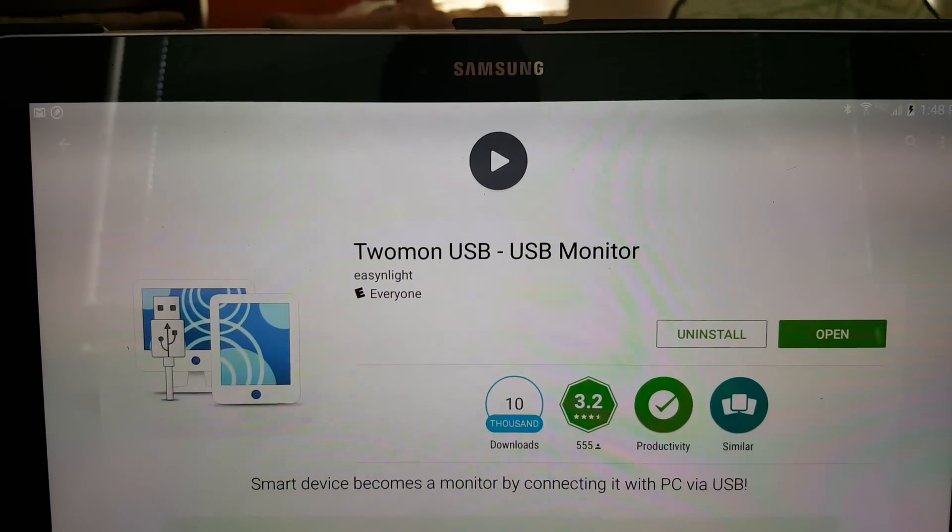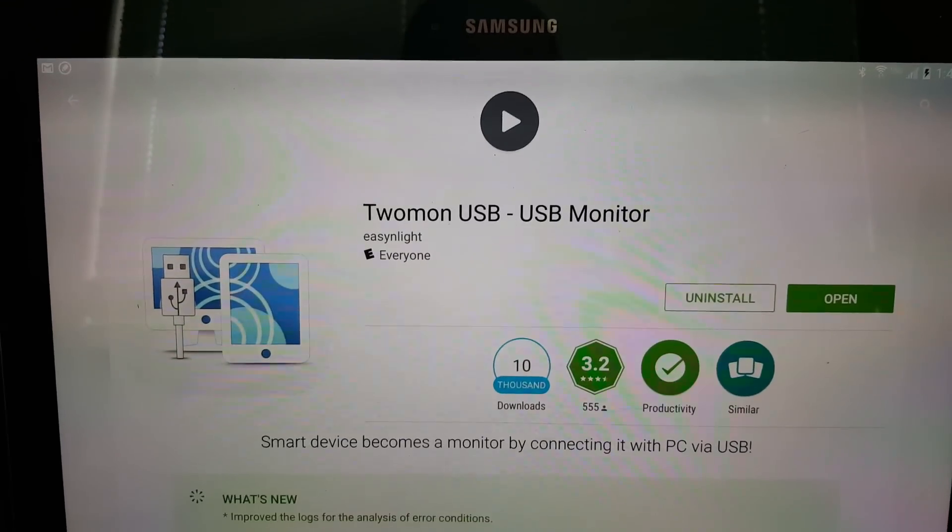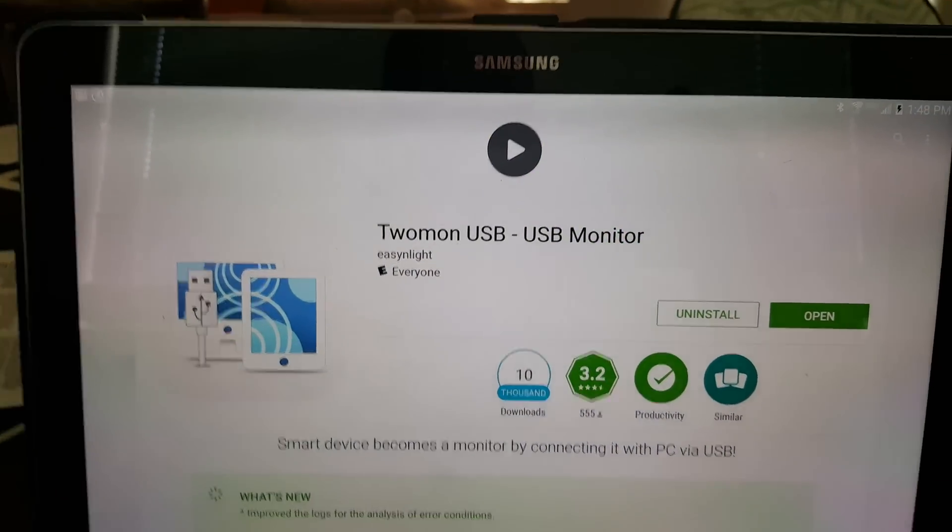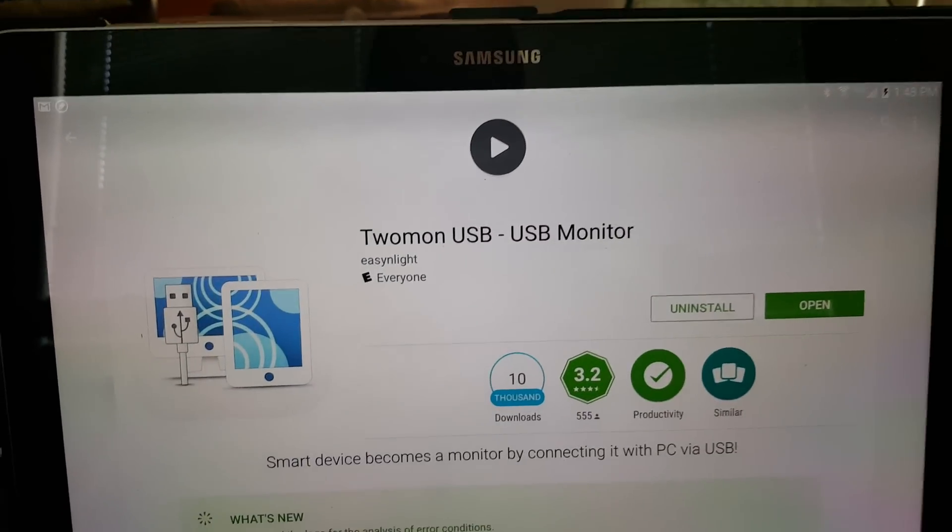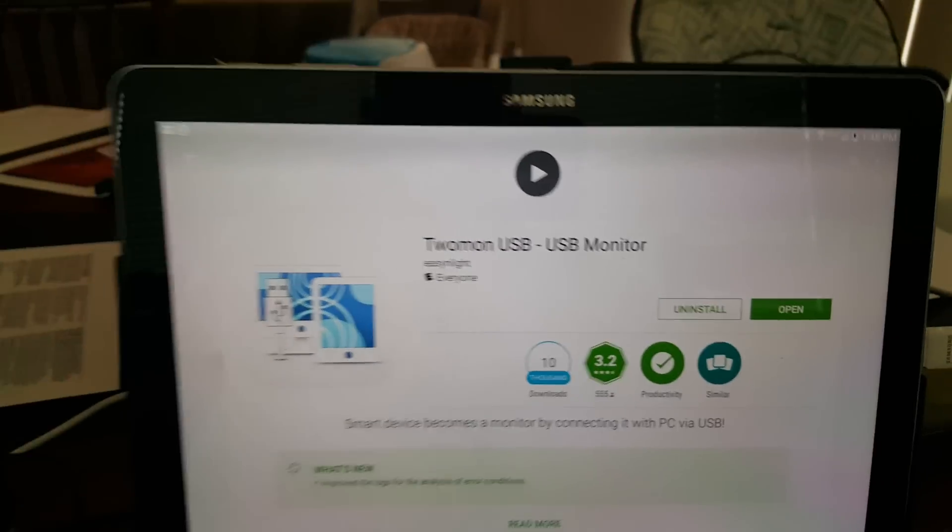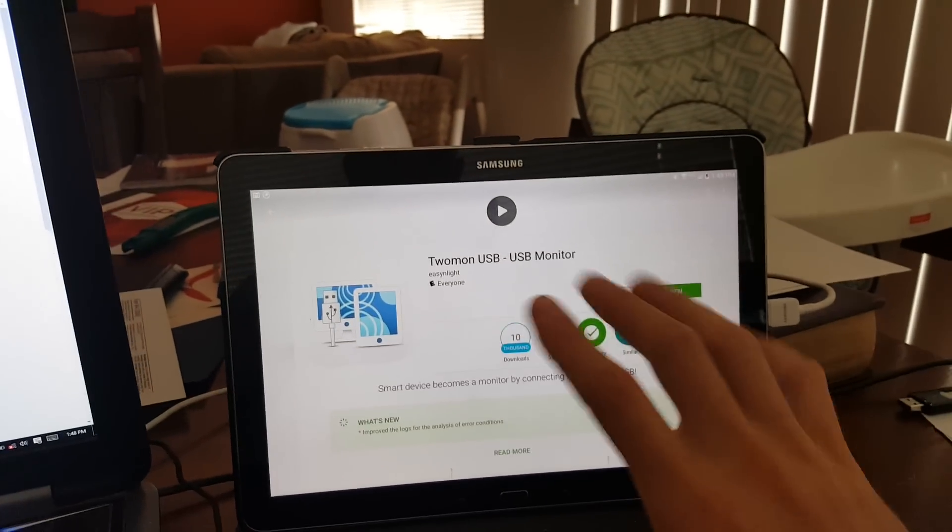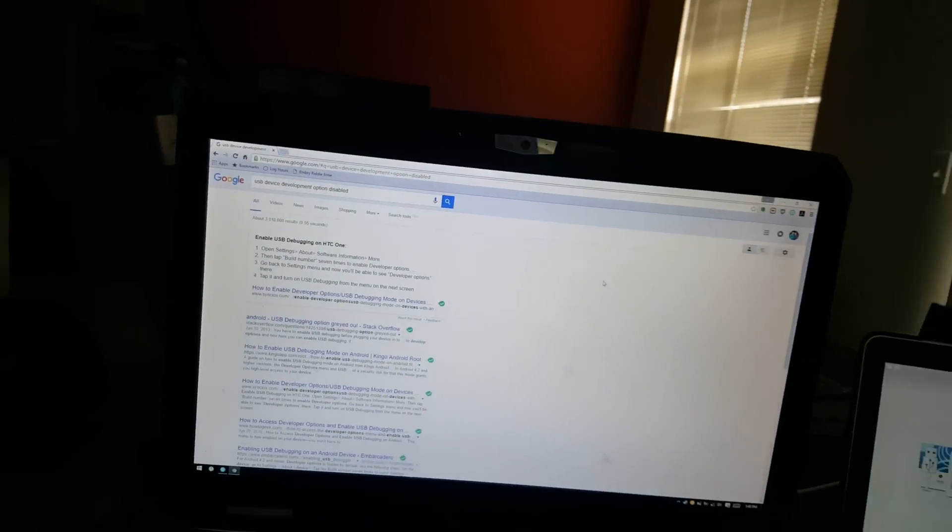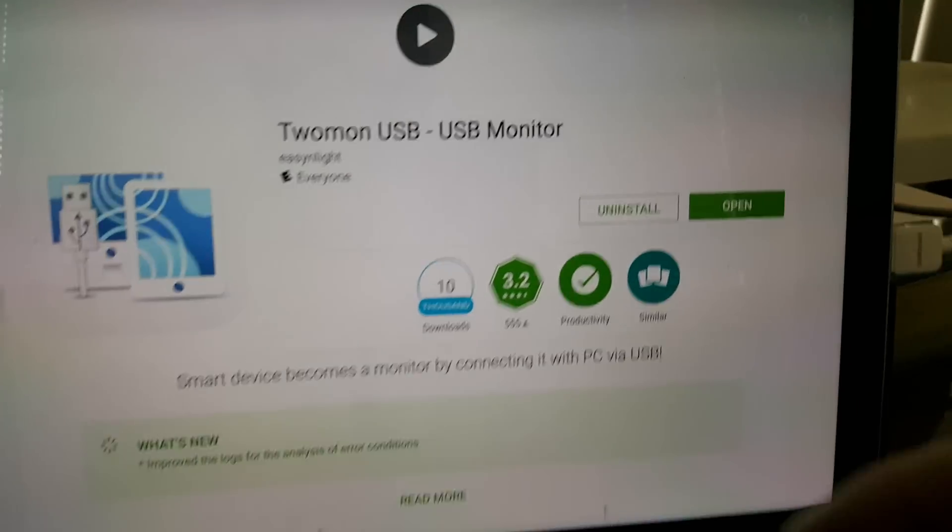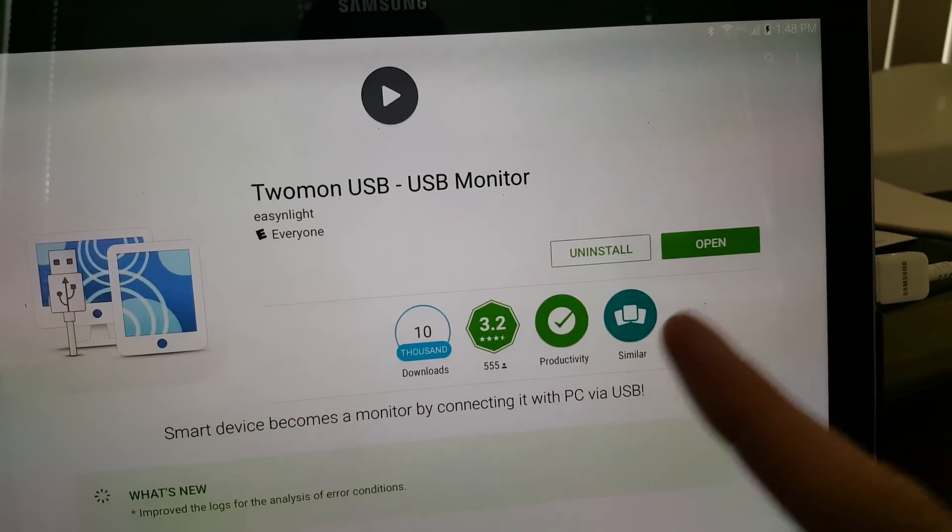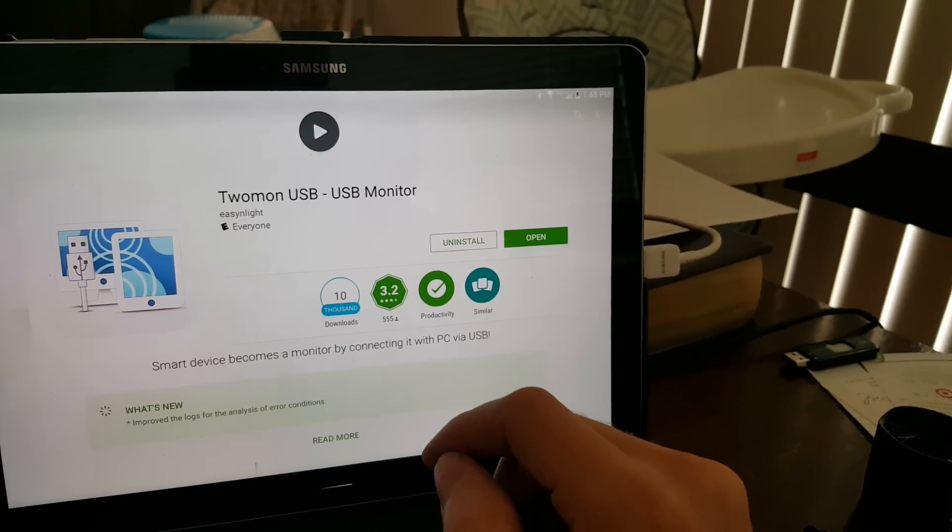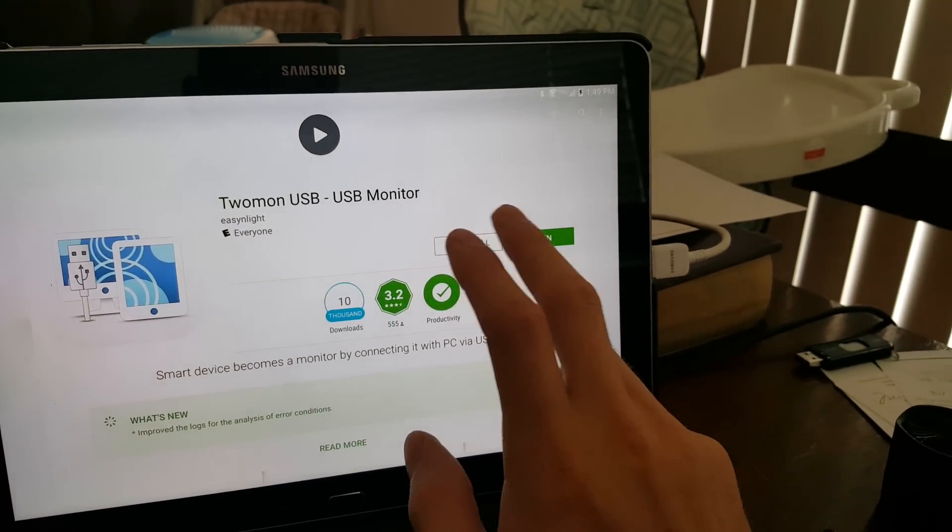I've been using it since as a second monitor, and it works great. Especially to keep my real estate free in Photoshop and Autodesk Sketchbook. I can move all the swatches and everything, brushes all on this screen while I edit and work on this screen. Anyways, so you'd have to purchase the app. I did, and just hit open.